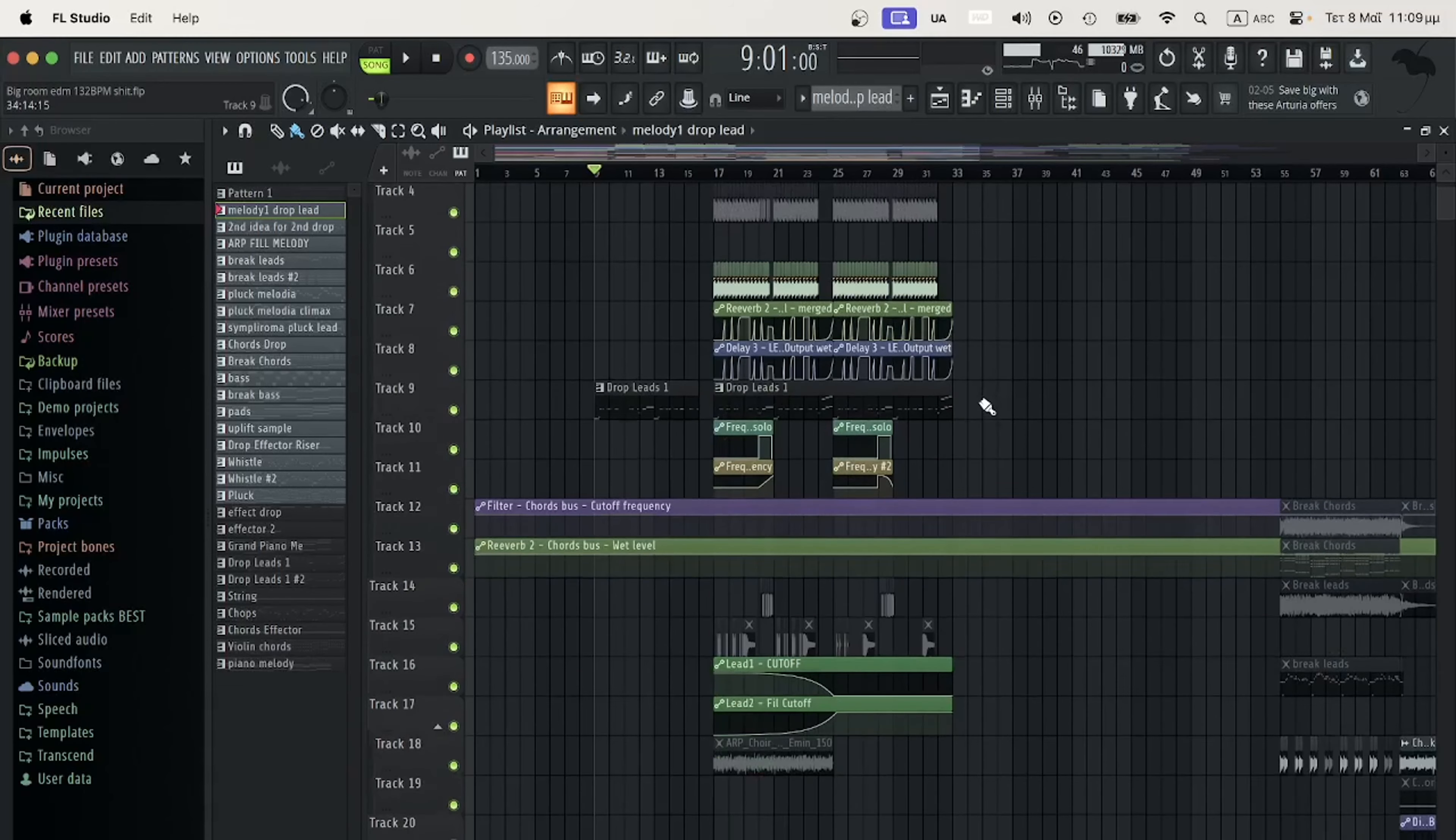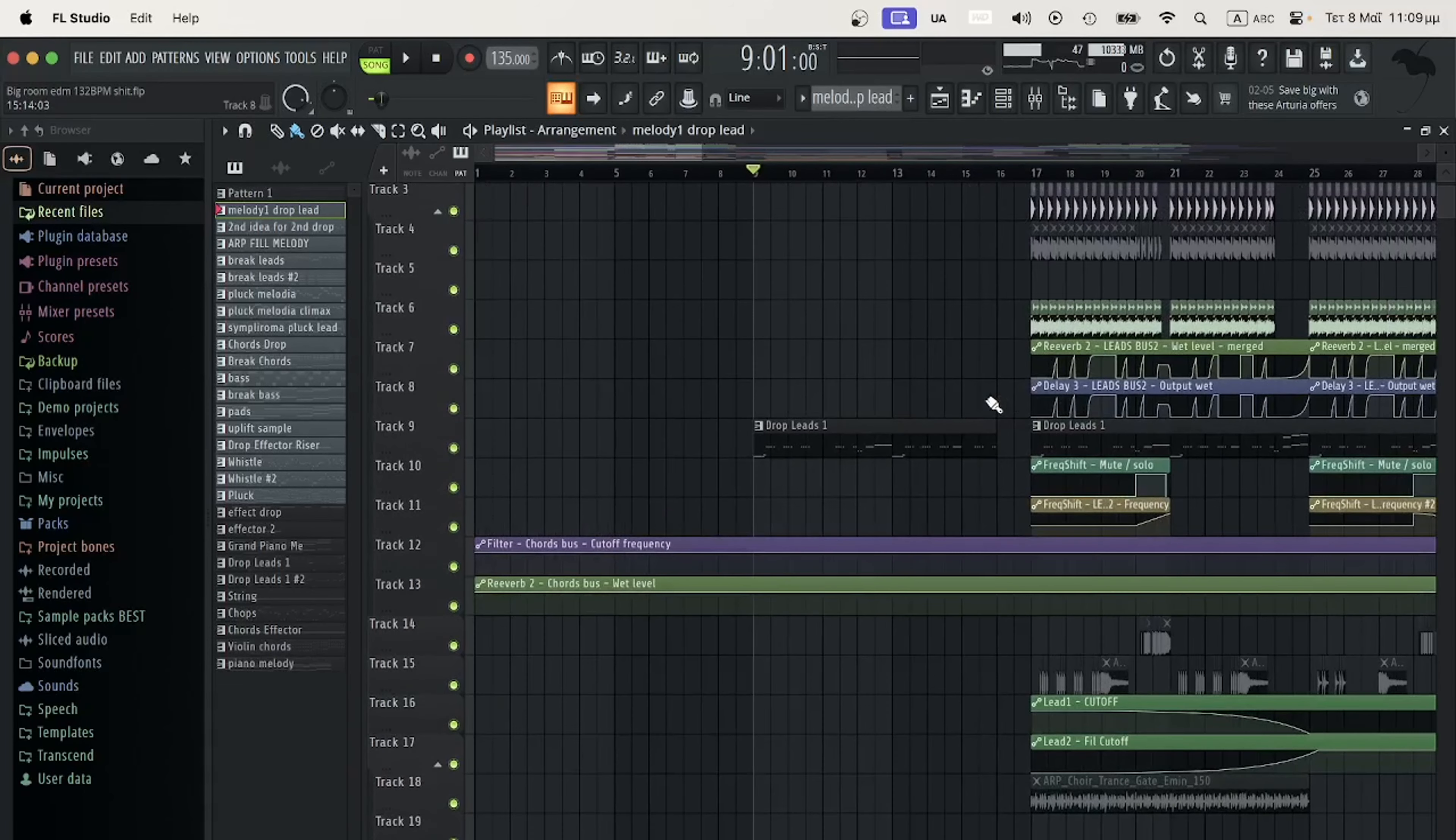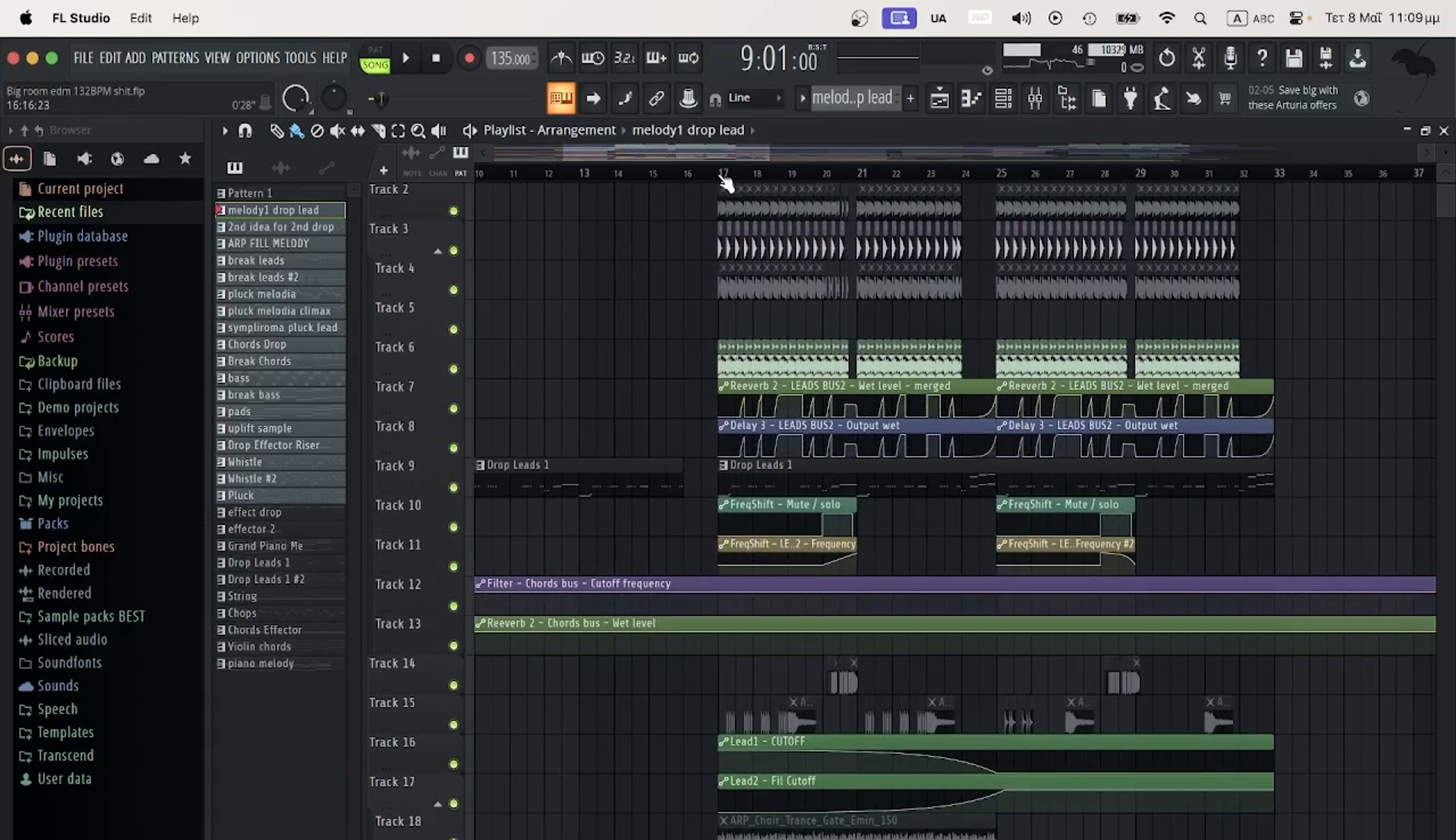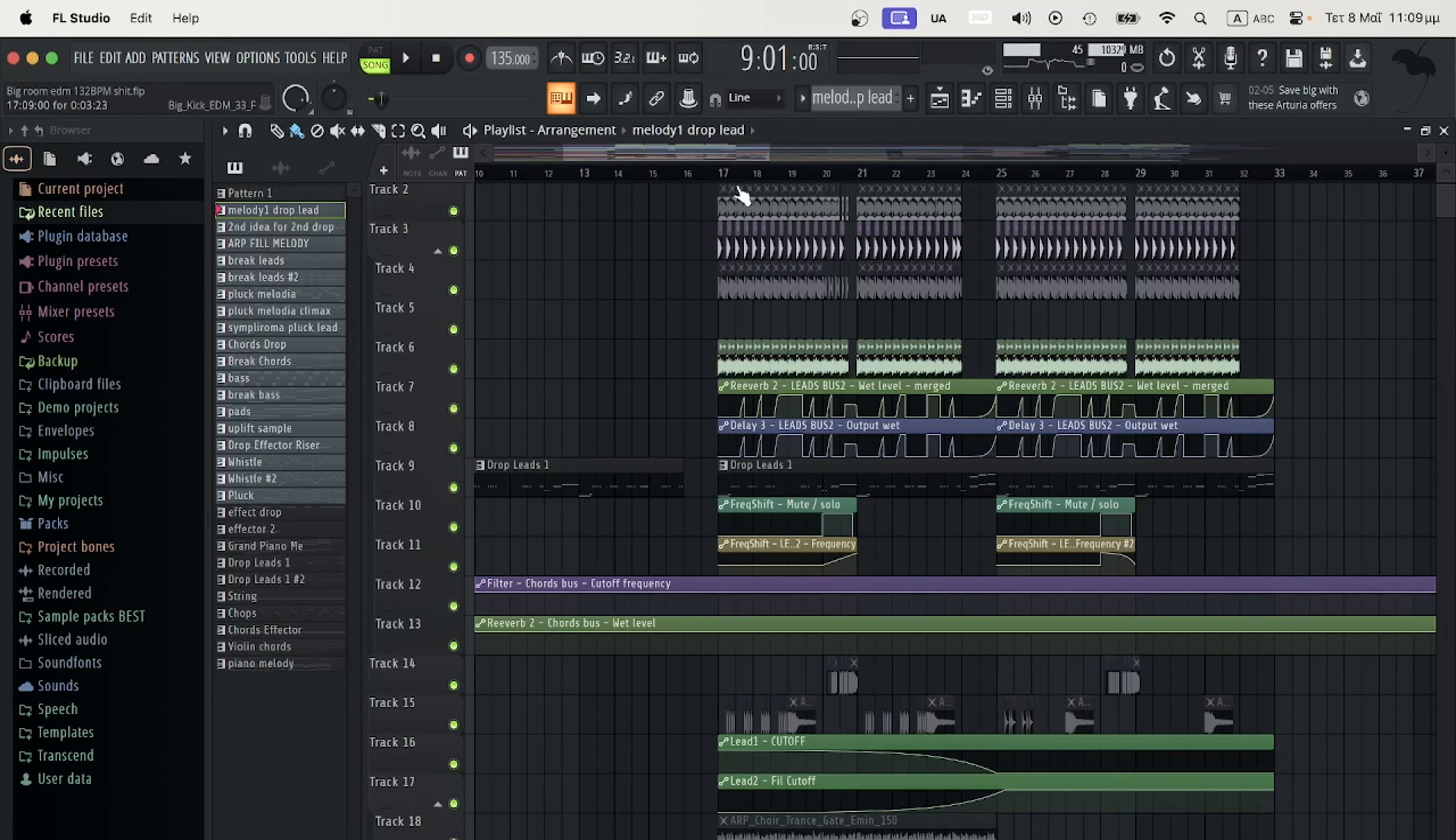Hello guys, today I will show you the proper way of preparing FLP on FL Studio for collaborations with other producers.